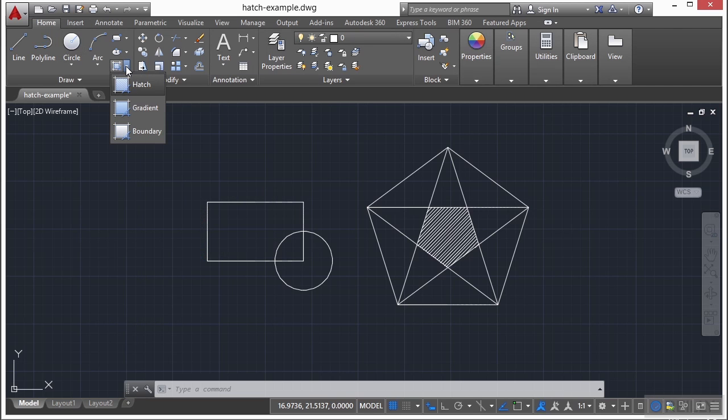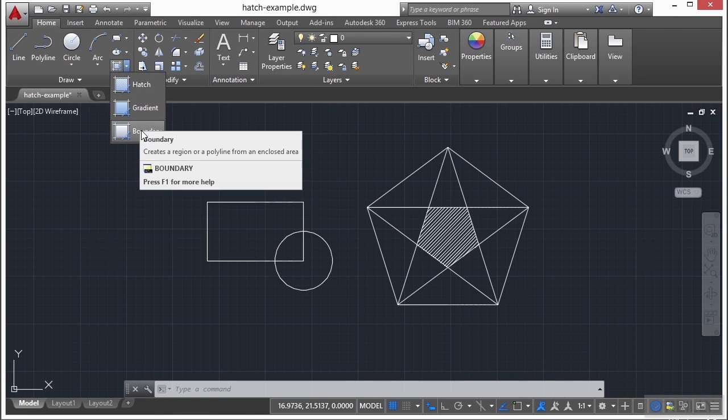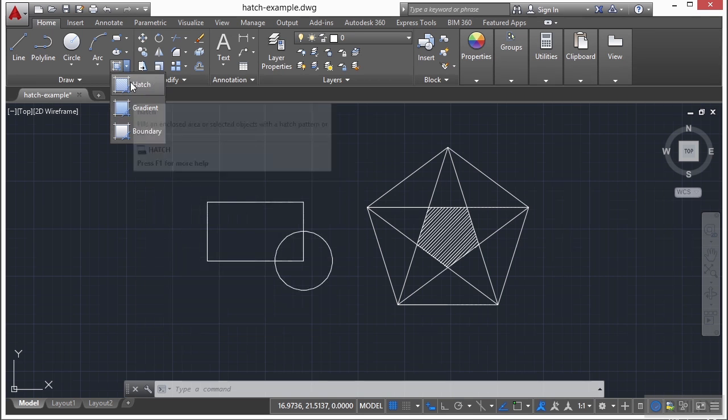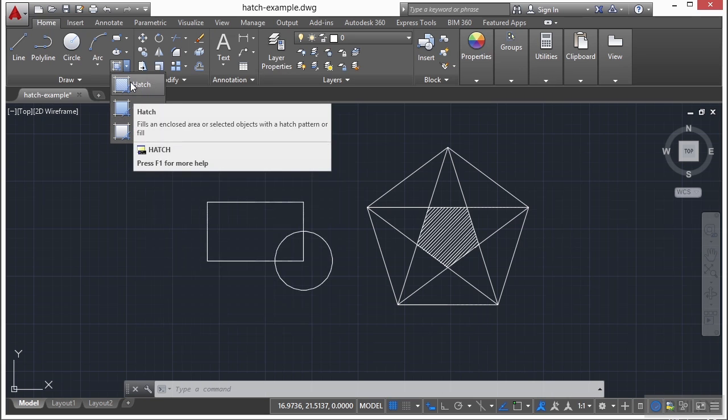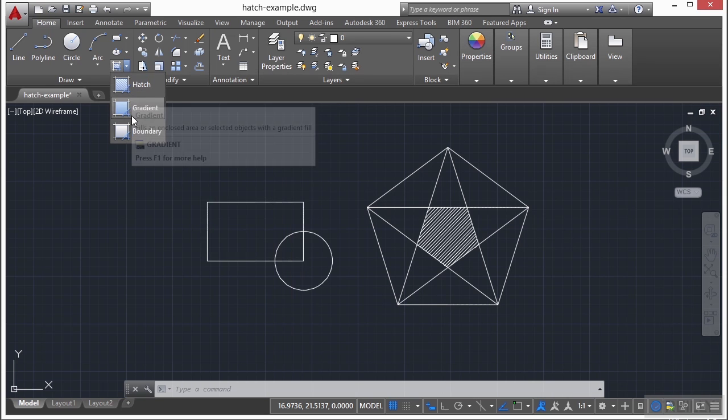Now you'll see here there's a little arrow, and we have three different types of hatches. We have hatch, gradient, and then we have a boundary. Now the boundary doesn't create a hatch, it just creates a boundary that's very similar to a hatch boundary, and they're created almost identical, so that's why it's grouped here.